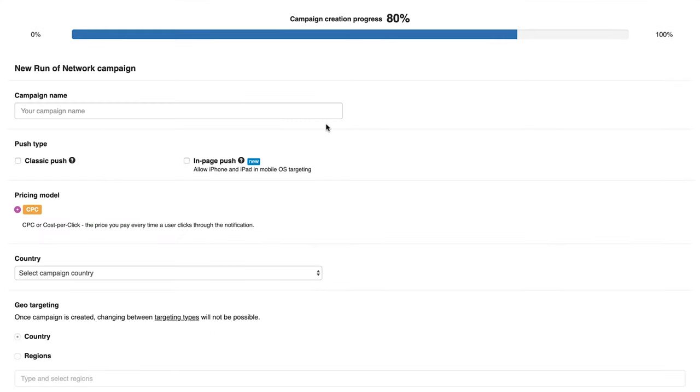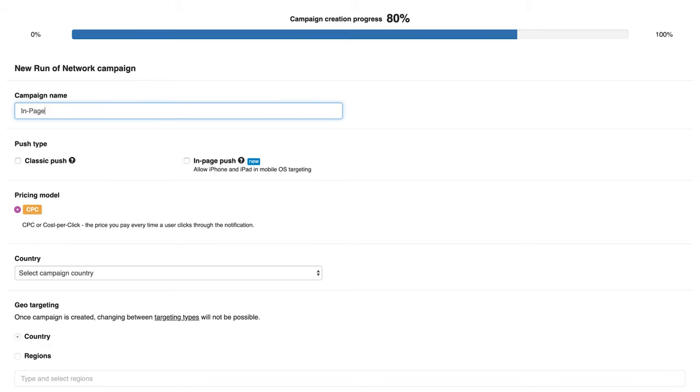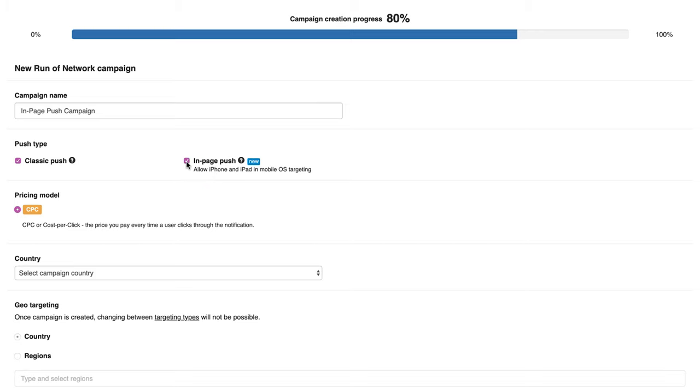As always, start with naming your campaign. After that, you can choose the type of push traffic you want to use for your campaign. You can create a campaign using classic push, InPage push or both. For this tutorial, I will choose InPage push only.